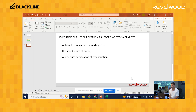And lastly, it lets you take advantage of the auto-certification rules. So if the supporting items that you load into the reconciliation matches up to the GL balance, the system will mark that reconciliation as complete for you.